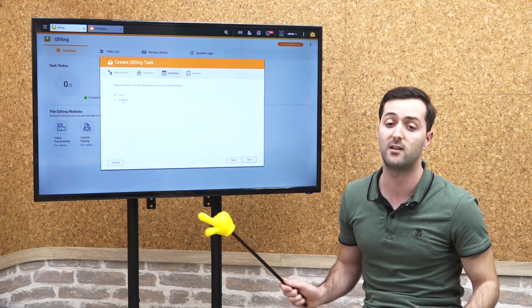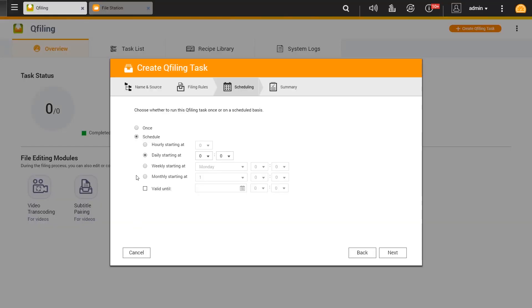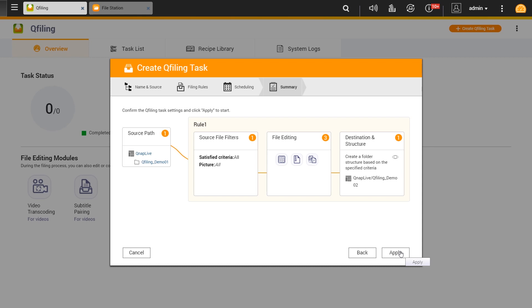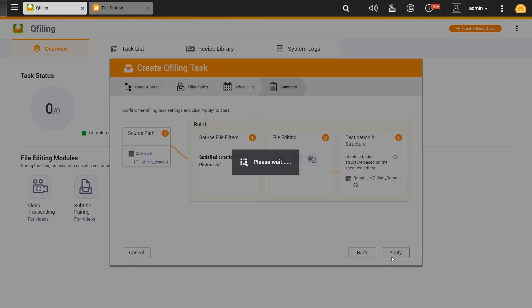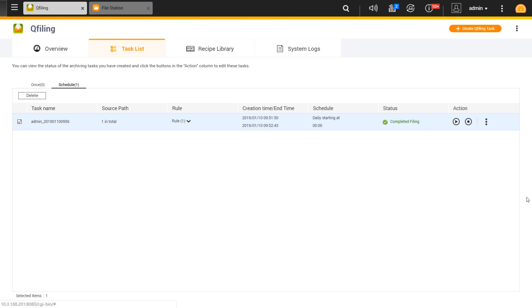By clicking apply, we go to the next part where we can decide to have it as a one-time task or scheduled by hourly, daily, weekly, or monthly. We can see the summary here of the tasks that we chose. After finishing it, we can see that the status of the task is being processed and it completes when it turns green.